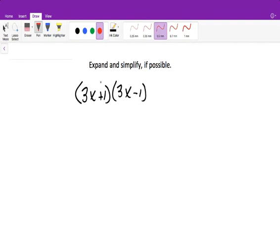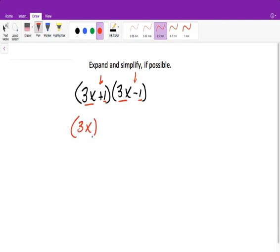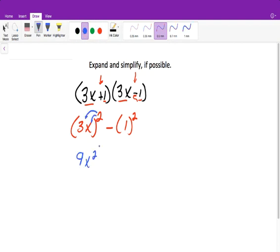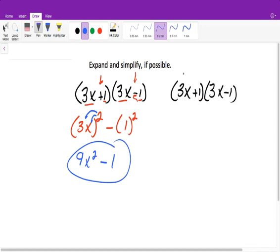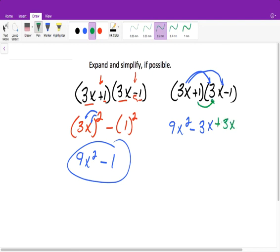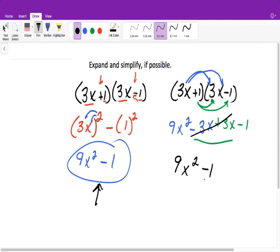This one we can do two ways. A shortcut we learned: if we have the same terms — 3x and 3x, and 1 and 1 — but one has a different sign, we can just square the two numbers: 3x squared and 1 squared, and whichever had the different sign gets a minus in front. So 3x squared distributes to 9x squared, and 1 squared is 1, giving 9x squared minus 1. The other way using arrows gives 9x squared minus 3x plus 3x minus 1, and those two middle terms cancel out, confirming 9x squared minus 1.